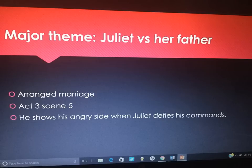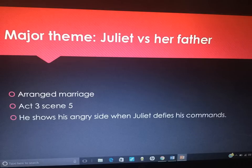A hugely obvious conflict is Juliet and her father in Act 3, Scene 5 — this massive conflict she has with her dad about the arranged marriage to Paris, how she doesn't want to do it. An obvious instance of conflict if you find yourself struggling in the exam.